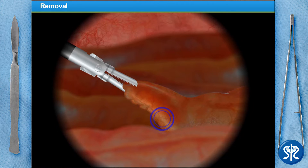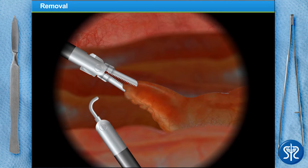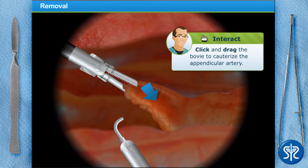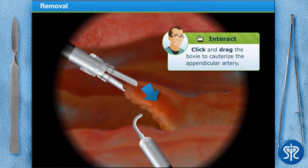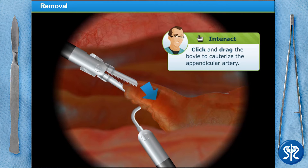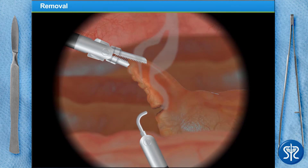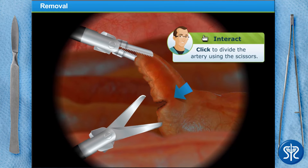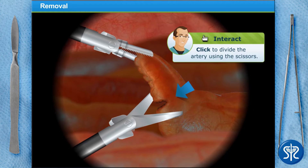The appendicular artery needs to be sealed using a diathermic instrument which uses extreme heat to cauterize the artery. The artery is then divided using scissors.